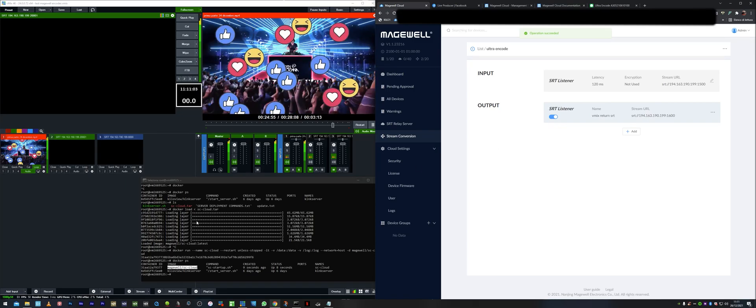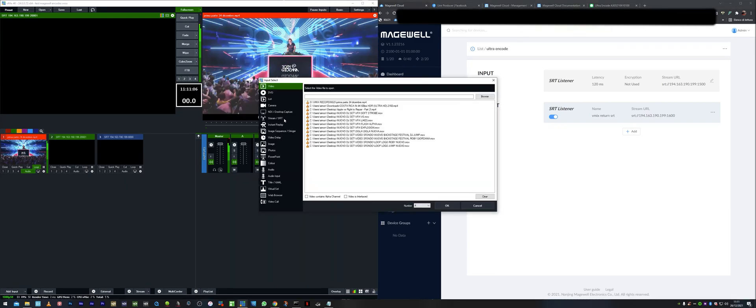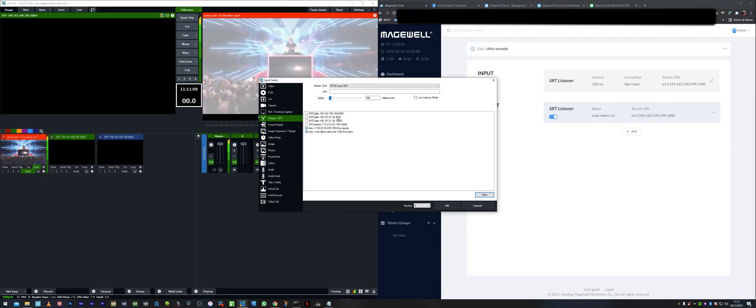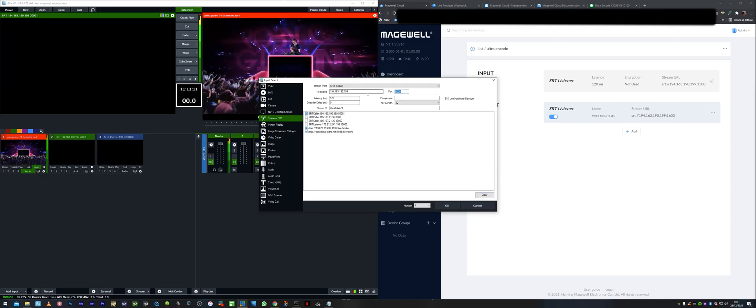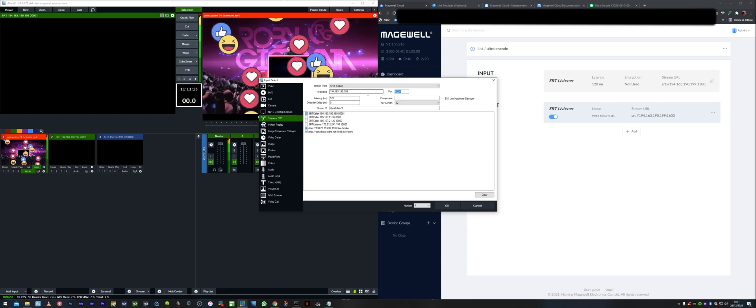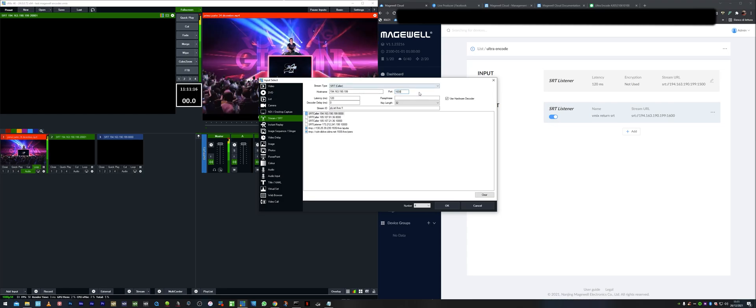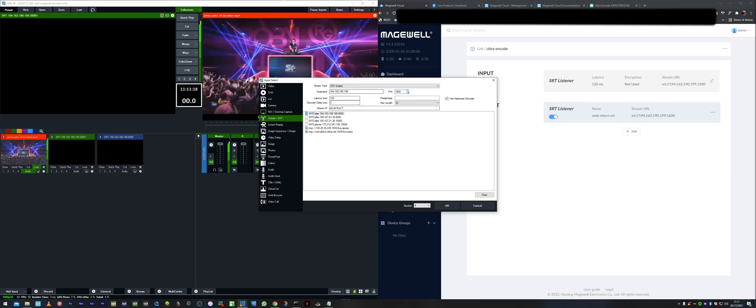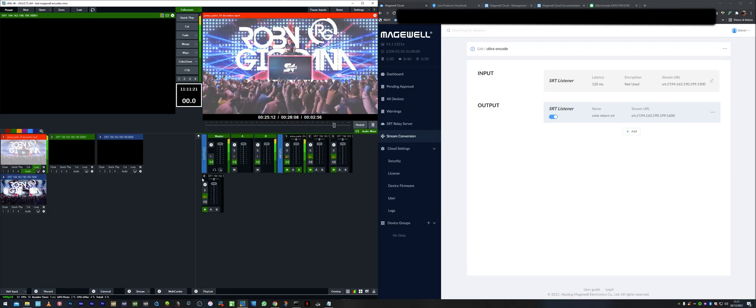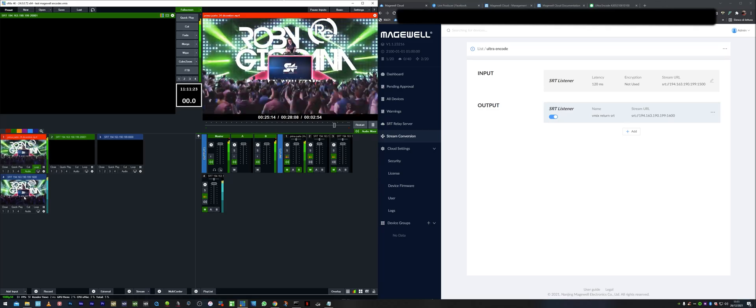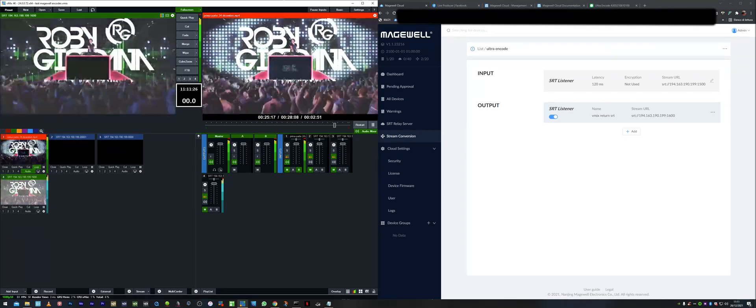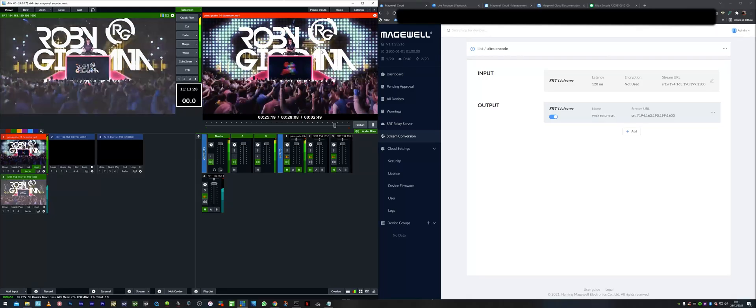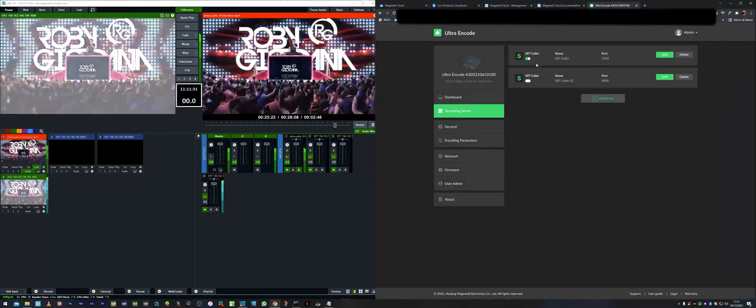And then we can add an input in vMix. In my specific case I'm going to have on the caller side on the port 1600 on the IP address of the server. Press OK. And as you can see, now I'm receiving back the same signal I'm sending from the encoder. So the encoder gets pushed the signal to the cloud and then the cloud can actually restream in different flavors.